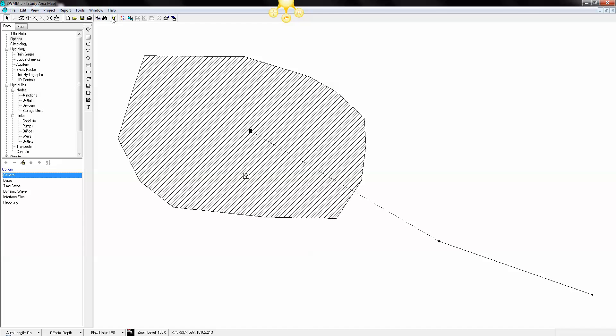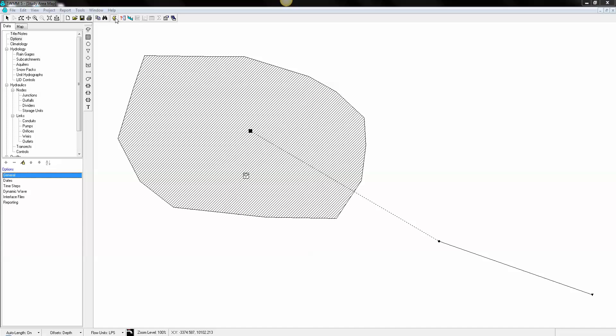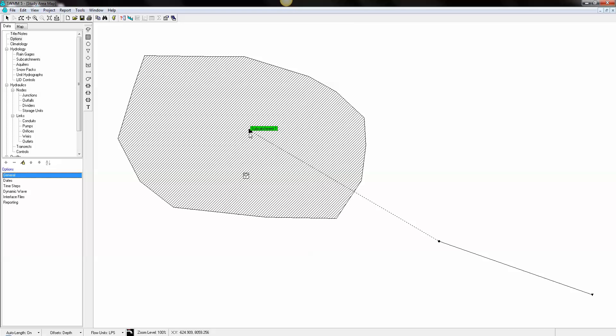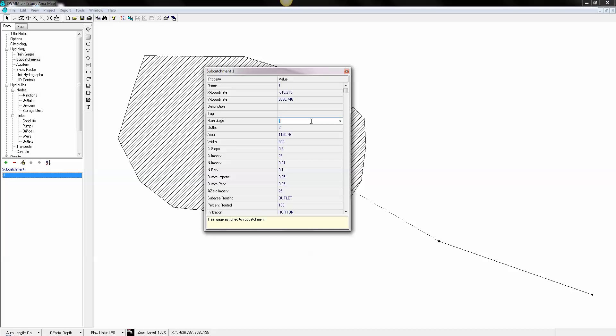So let's see if we can run this model now. We had a little error here. We forgot to go back and define where our subcatchment rainfall is. So that's gauge 1.